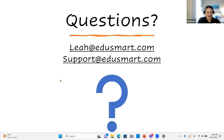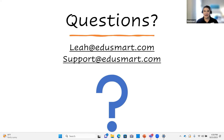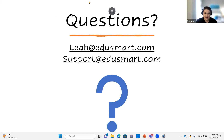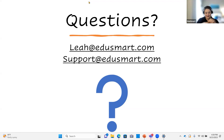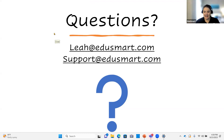Thank you everyone for giving up your afternoon after school. I remember those first couple weeks being a haze of exhaustion, so I hope this was helpful. We look forward to supporting you throughout the year — it's going to be a great school year. You'll be receiving your PD hours and the slide deck in just a day or two. Bye, all, thanks a lot.